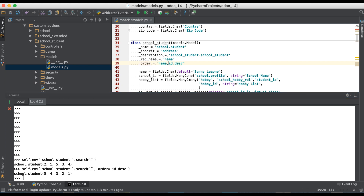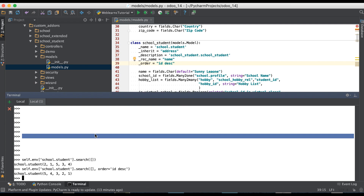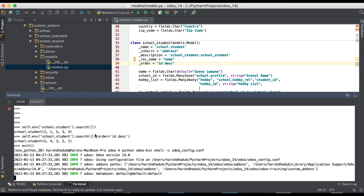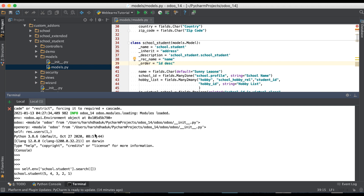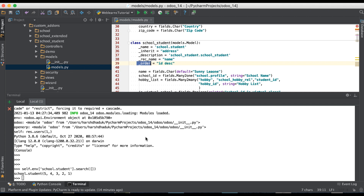Let me remove this and re-execute the command in the terminal using self.env search. You can see the result is five, four, three, two, and one. That's how you can permanently change the order-by using the underscore order attribute. If you have any doubt or query, please comment below, and see you in the next session.